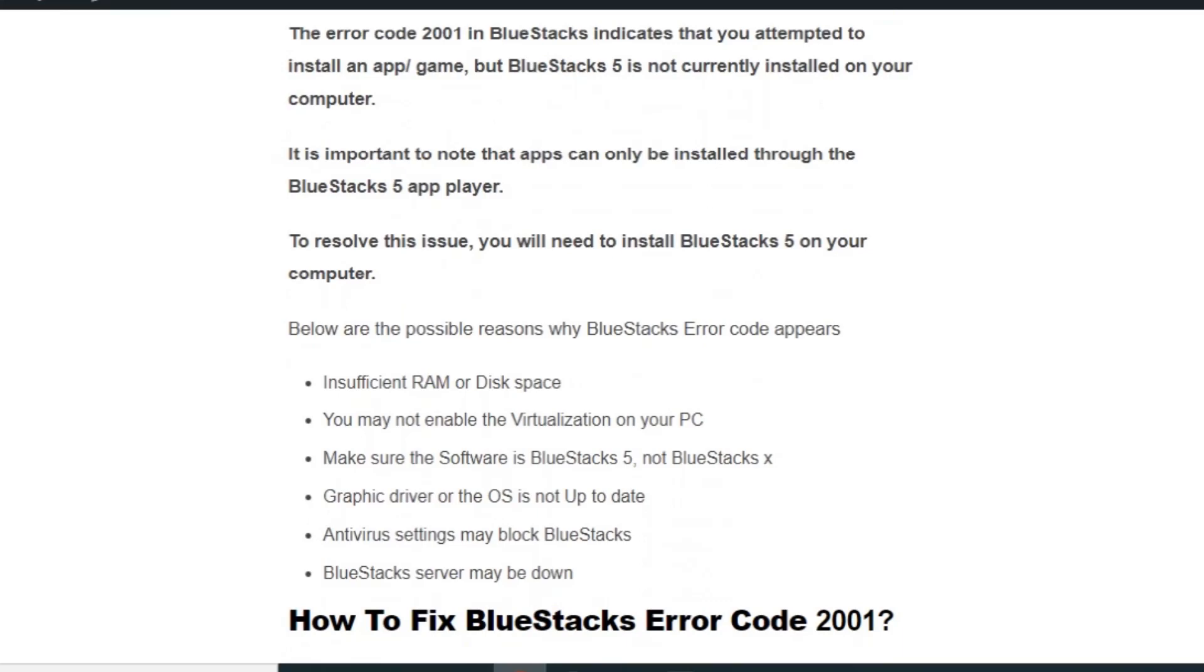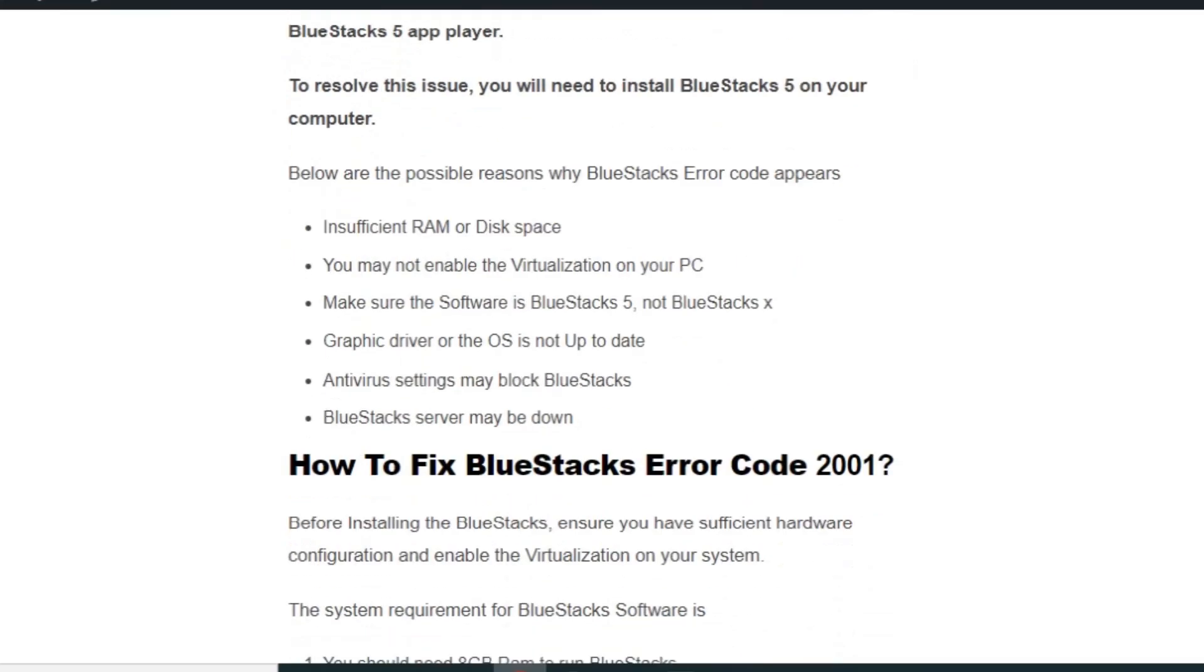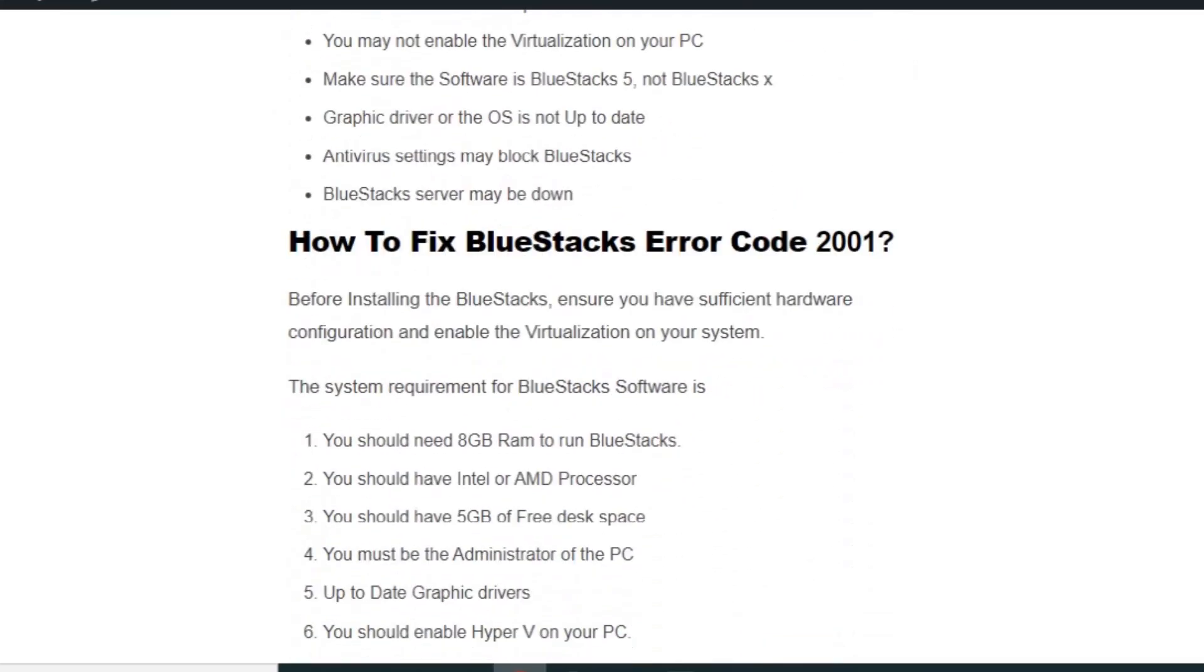Insufficient RAM or disk space, you may not enable the virtualization on your PC, make sure the software is BlueStacks 5 not BlueStacks X, graphic driver or OS is not up to date, various settings may block BlueStacks, or BlueStacks servers may be down. Let's see how to fix BlueStacks error code 2001.